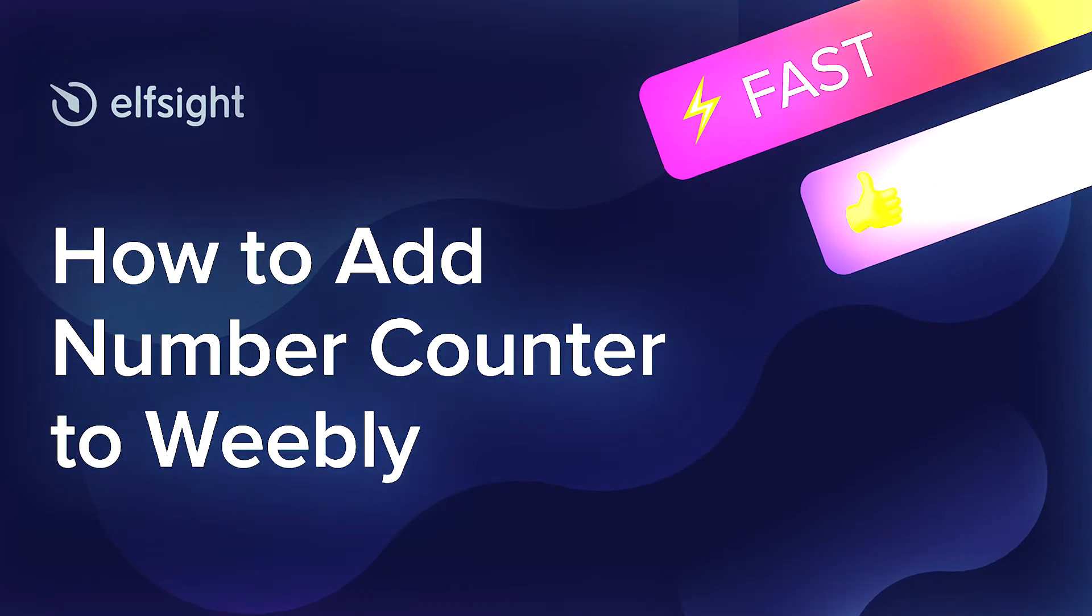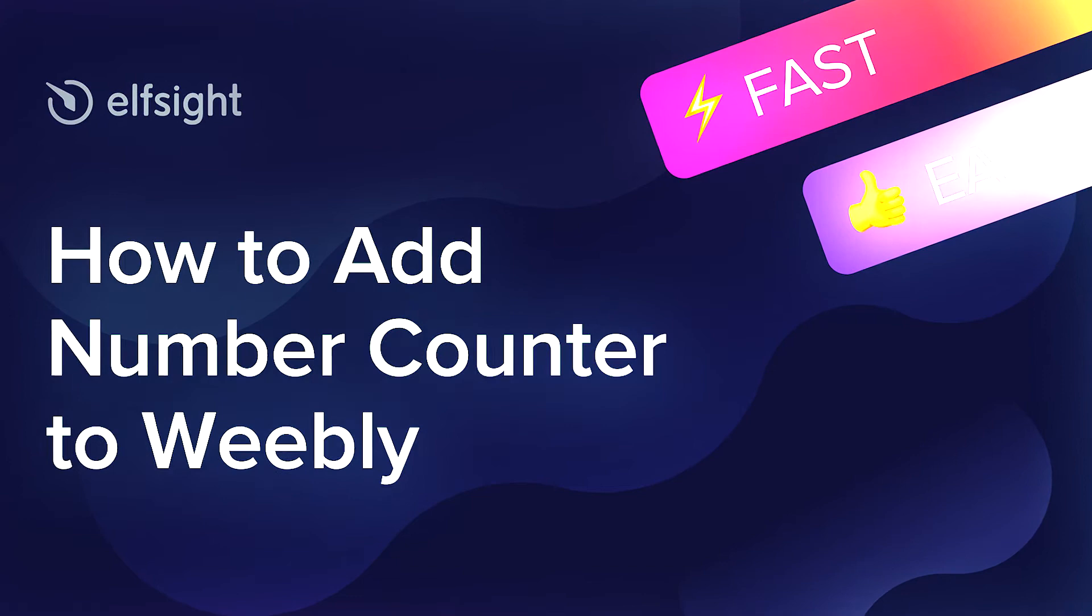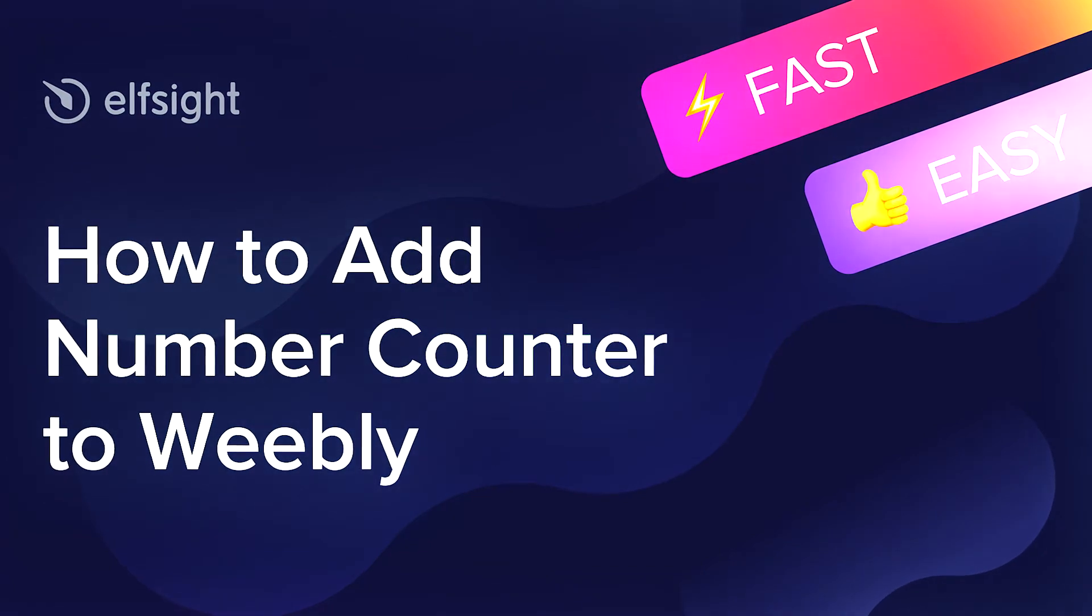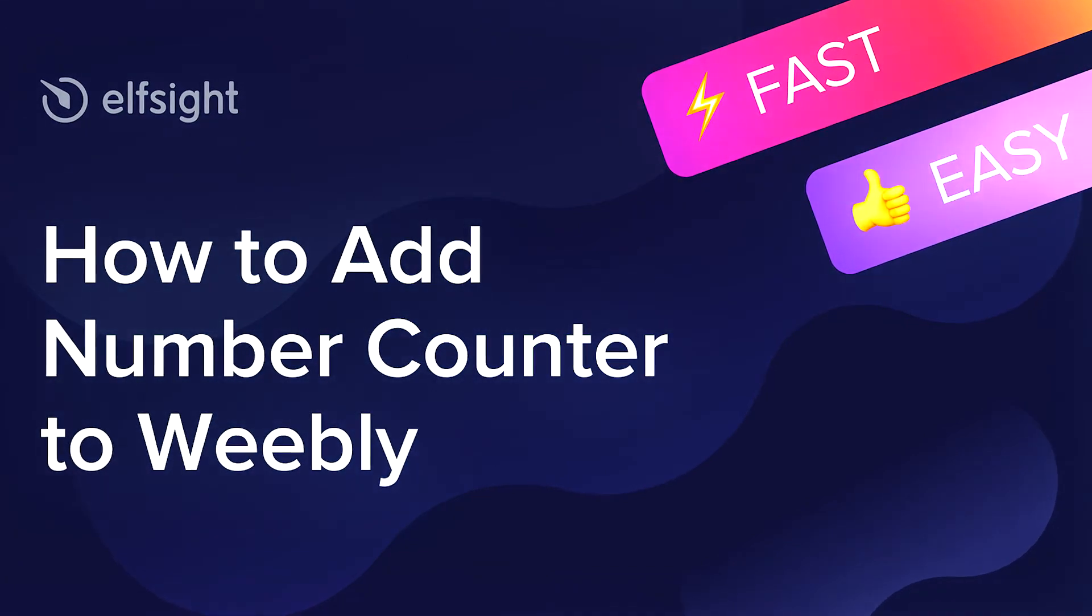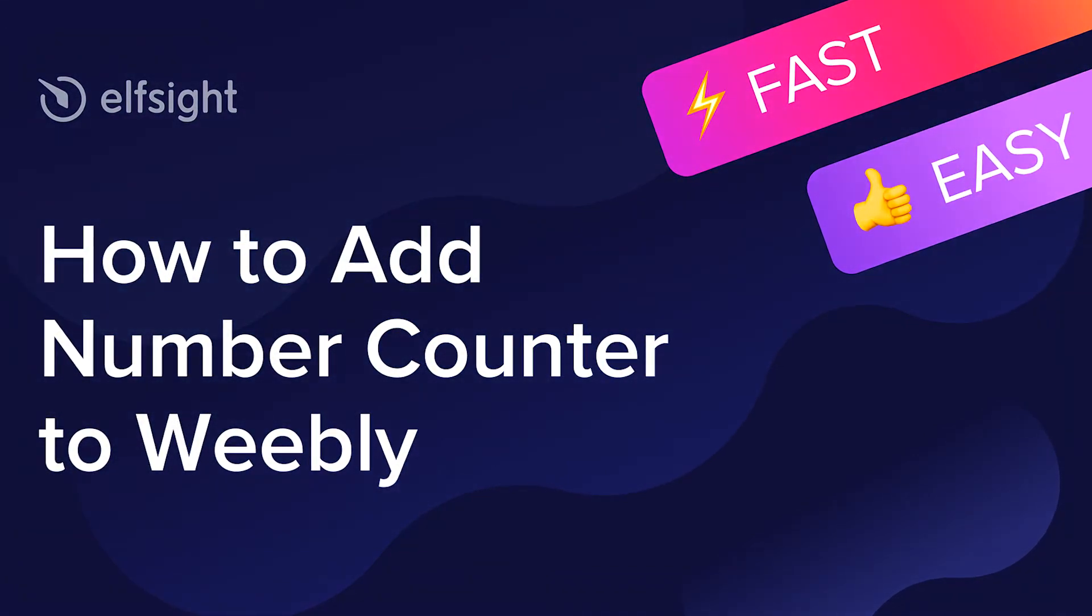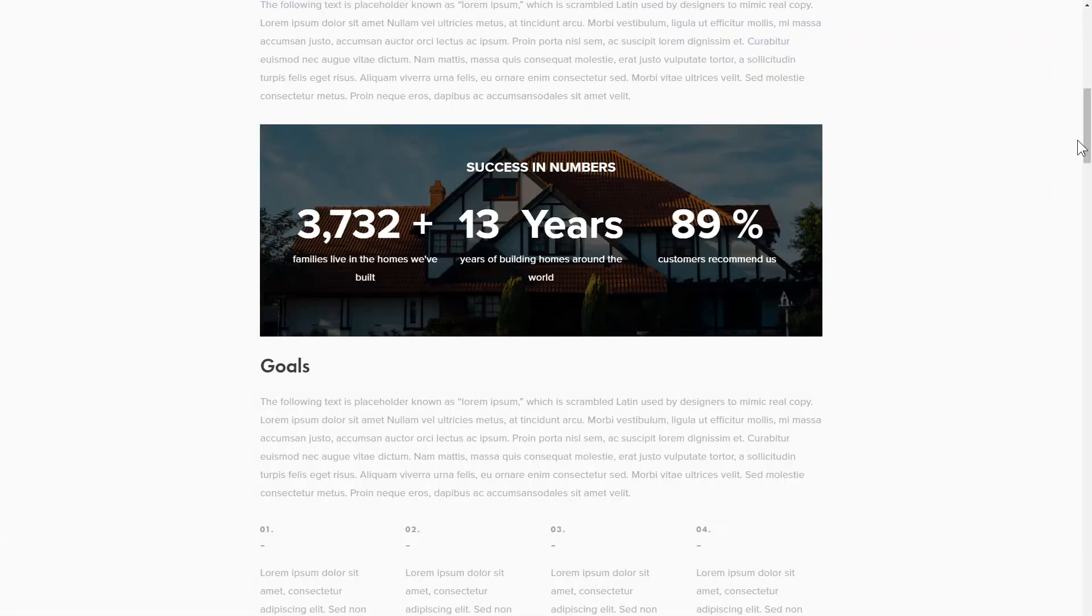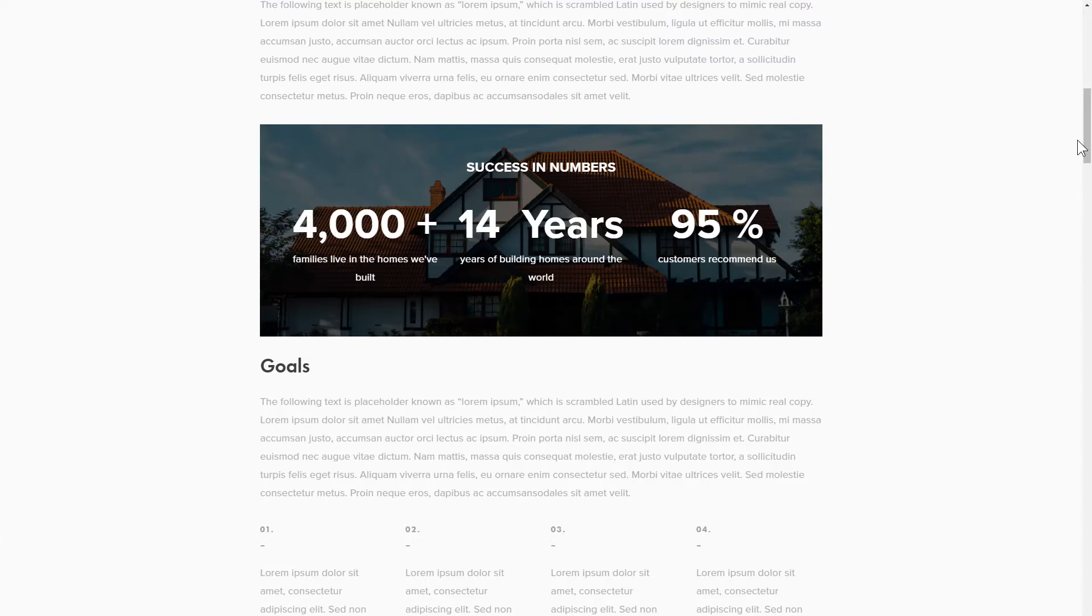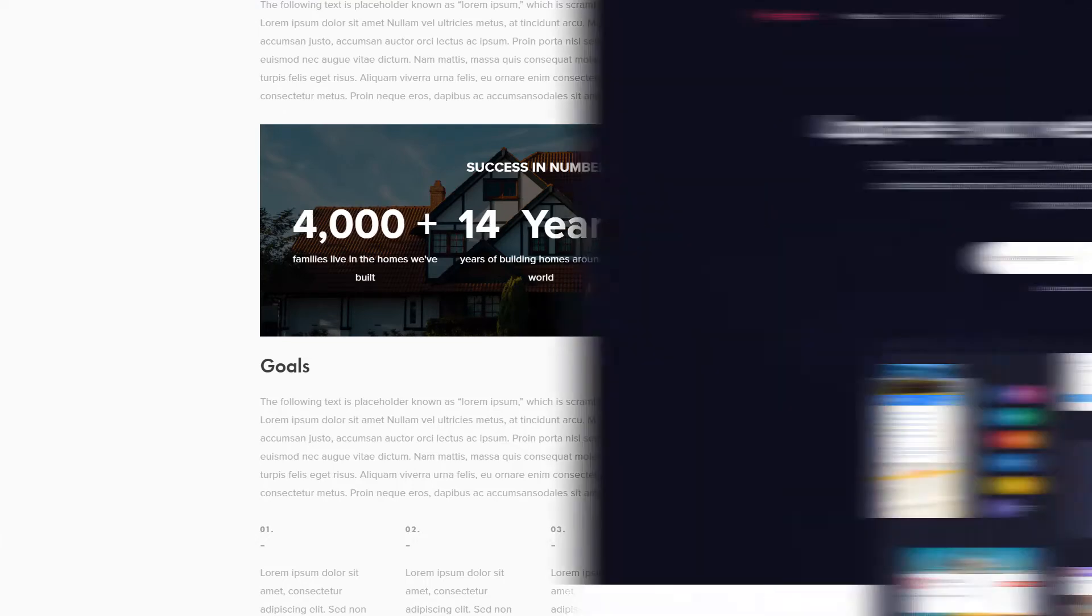Hello everyone, this is Maggie from Elfsight. In this guide, I'm going to show you how to add Number Counter to your website. It's only going to take 2 minutes and you don't need any specific skills to do it.